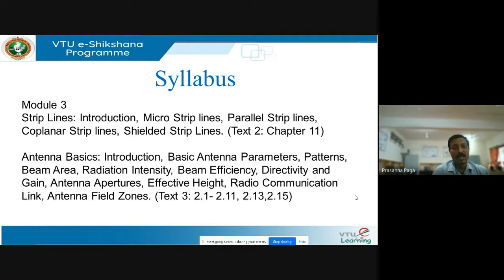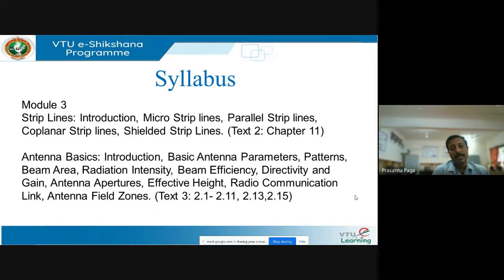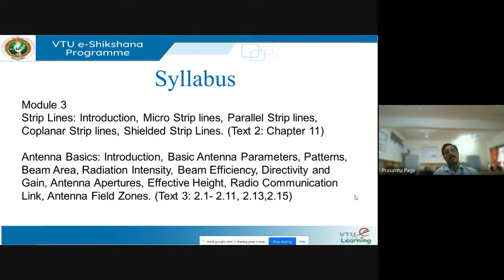You study the construction of a parallel strip line, which is equivalent to a two-wire transmission line. Then you model the basic parameters and represent them in terms of the equivalent circuit, and derive an expression for the characteristic impedance and the propagation constant. Then you look into the shielded strip lines, where the entire copper conductor is surrounded by the dielectric substrate — almost identical to a coaxial cable except the conductor is rectangular instead of circular.